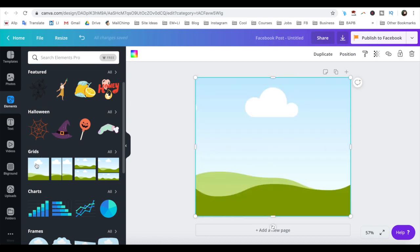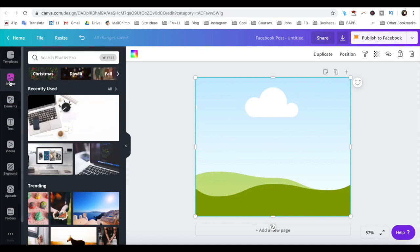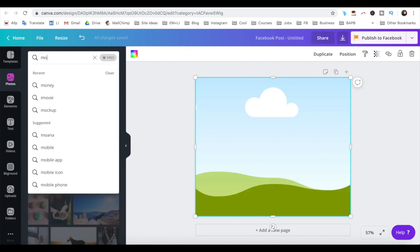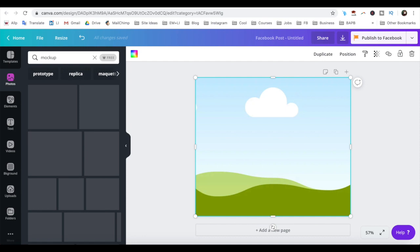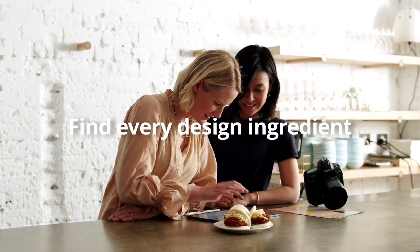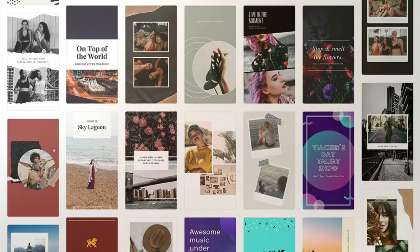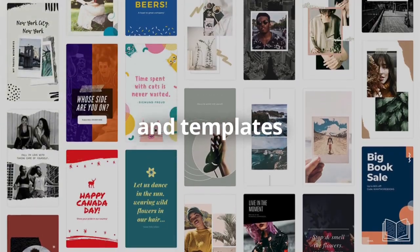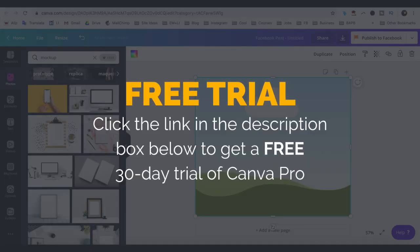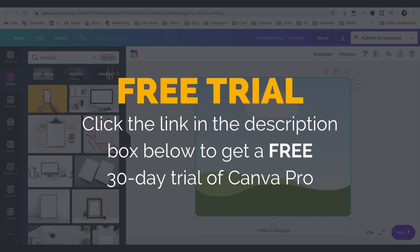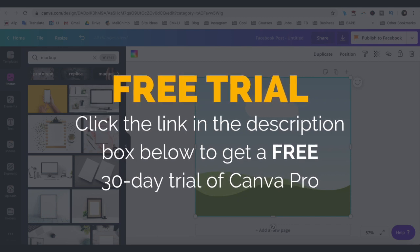Now, to add our mockup image to this background, click on photos from the left-hand side menu, and search for mockup in the search bar. Since I'm using Canva Pro, I have access to 400,000 free photos, illustrations, and templates to use in my designs. You can get a 30-day free trial of Canva Pro by clicking on the link in the description box below.